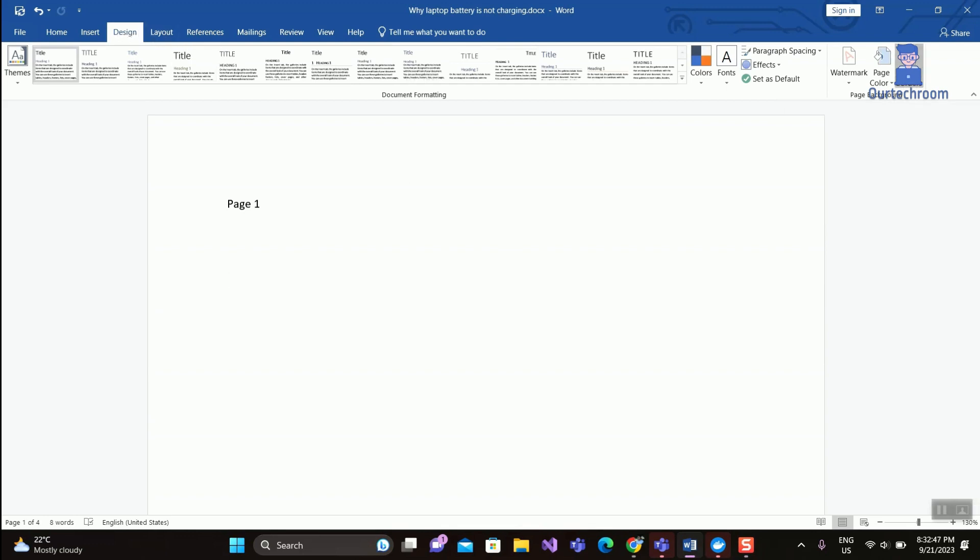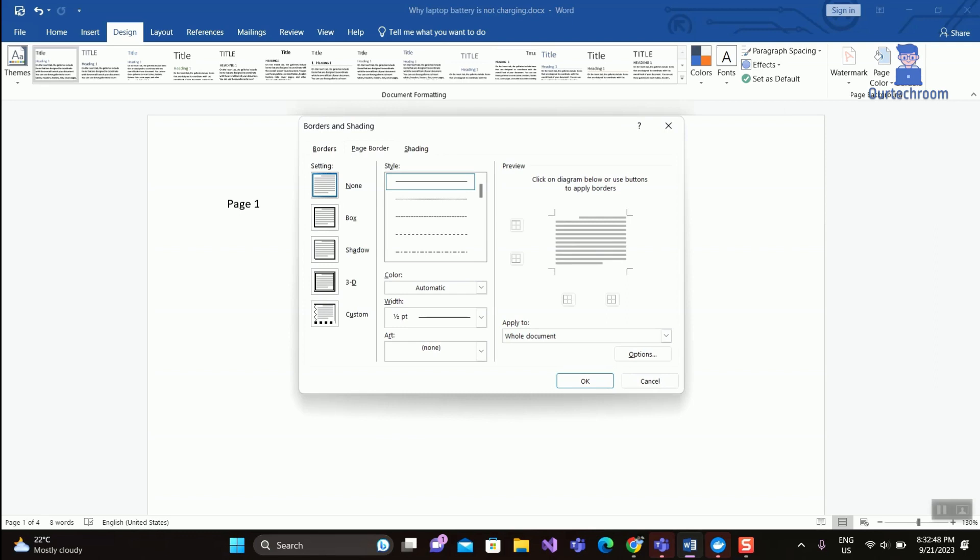In the dialog box, select Page Border tab. Then under Settings, select the desired page border you want. You will see a preview on the right.